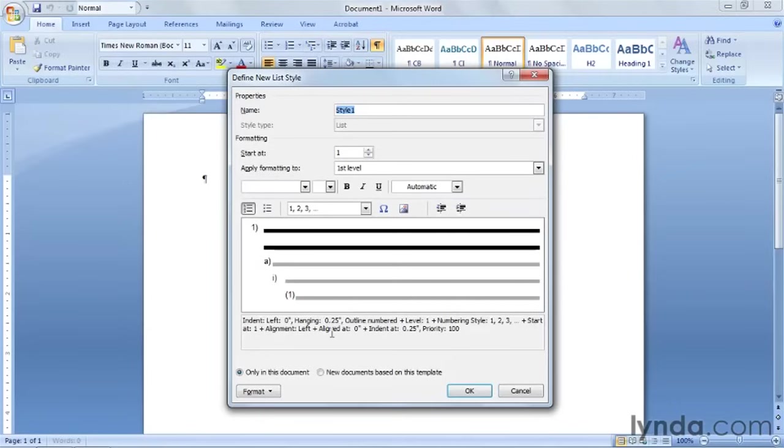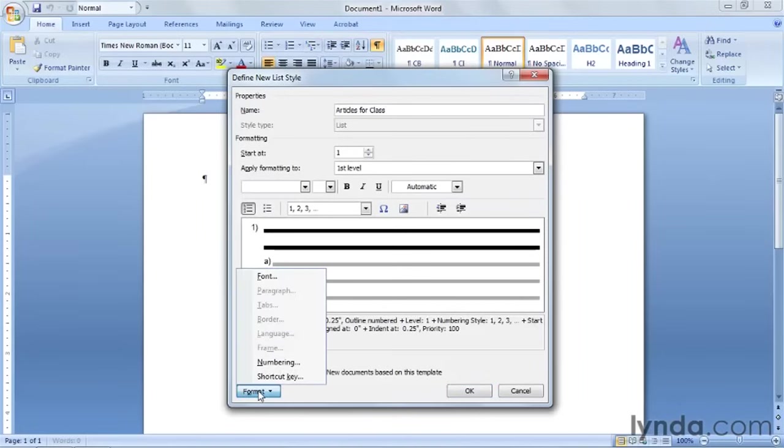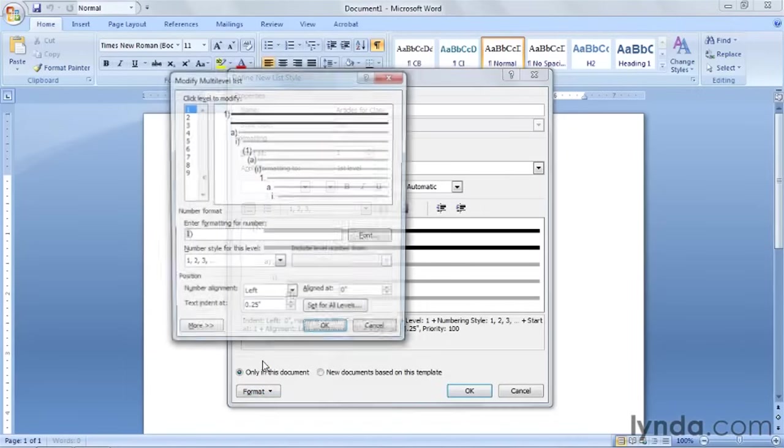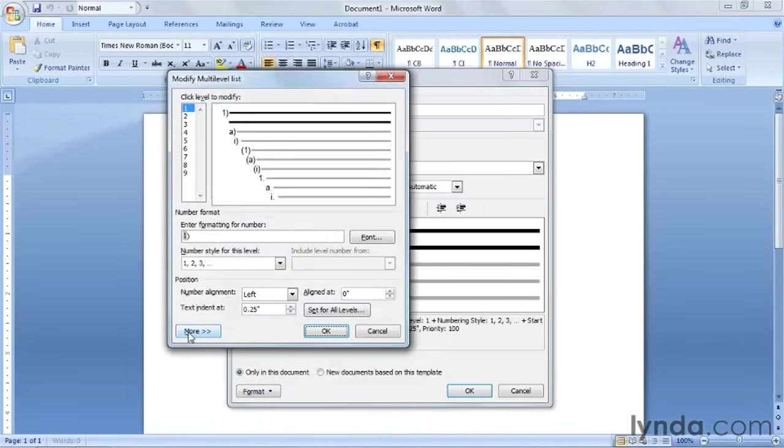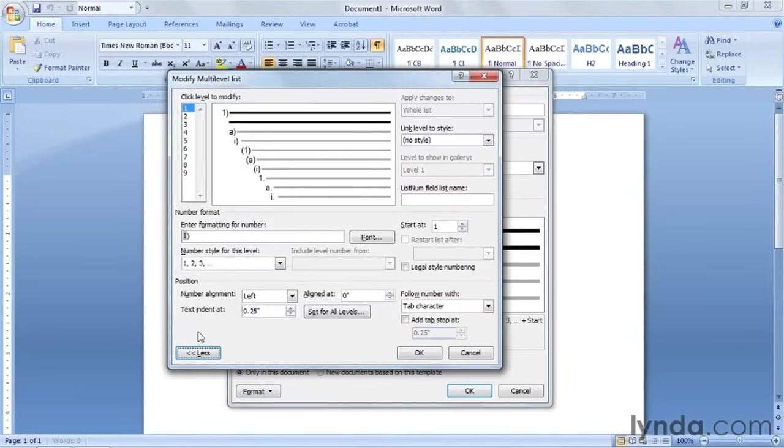And the name of this is going to be articles for class. We're going to select only in this document and then format and numbering. Then click on the more button. Most of the time this is the first thing you want to do in this box. As you can see there's a whole lot more underneath of more.